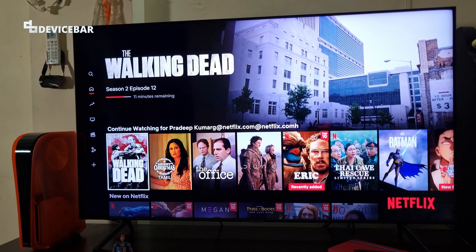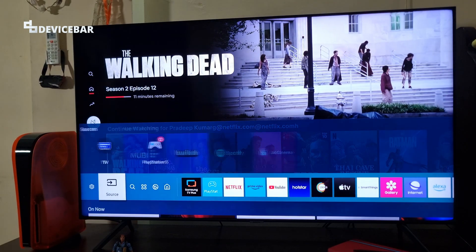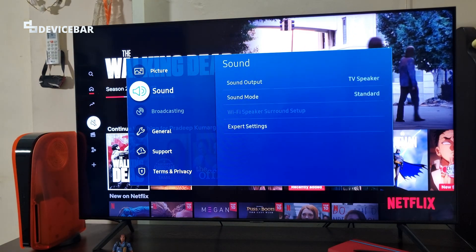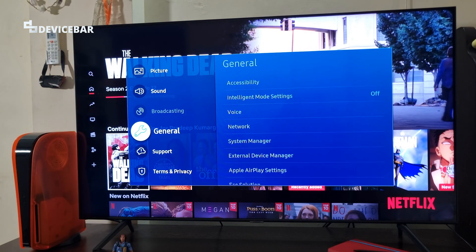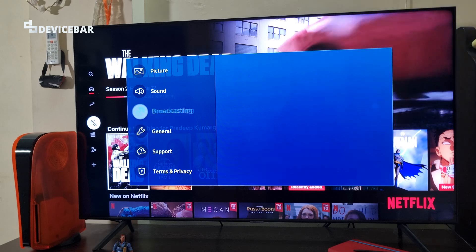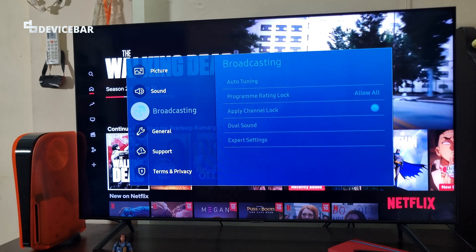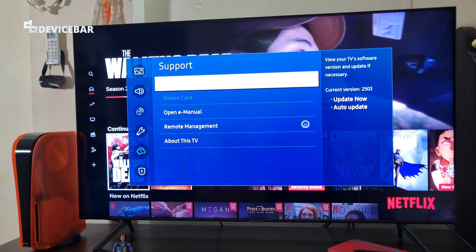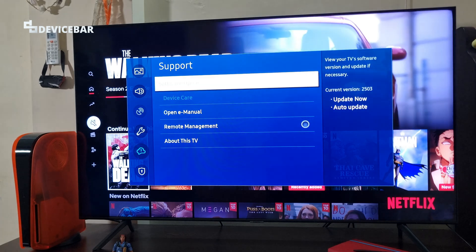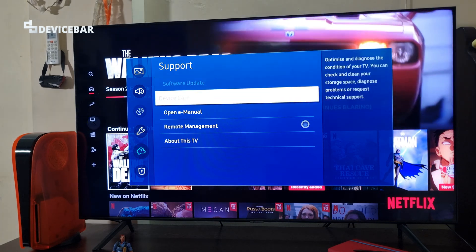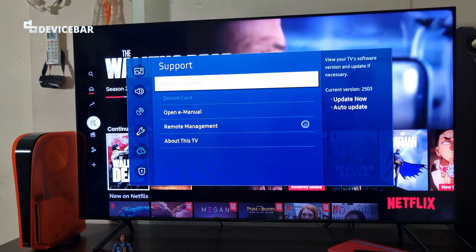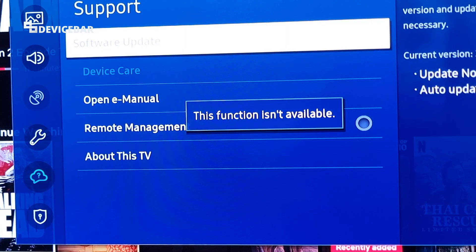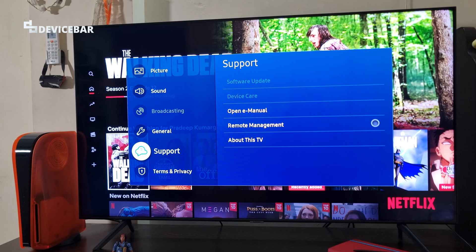Sometimes when we go to the settings, we usually see some options are not available for us to select. For example, broadcasting is not available for us to select. Under support, we don't have the option to select software update or device care. Even if we select that, you will get a small pop-up saying this function isn't available. We might think this feature is not available on a Smart TV, but that is not the case.